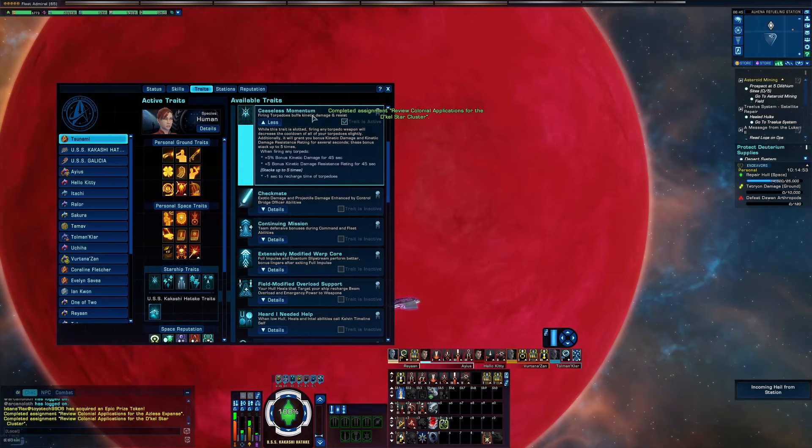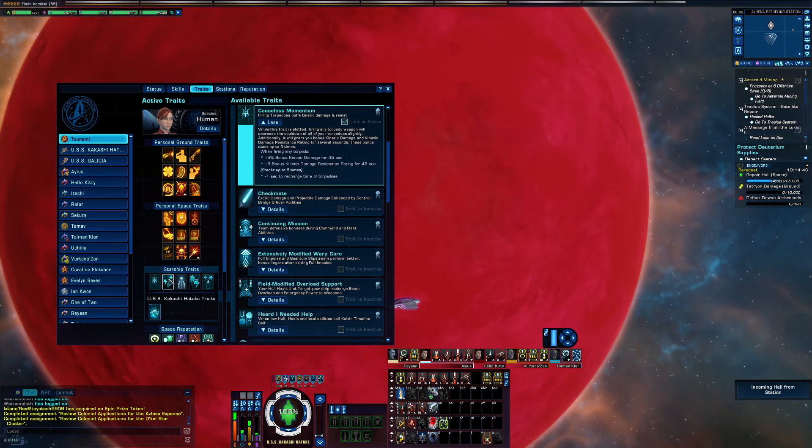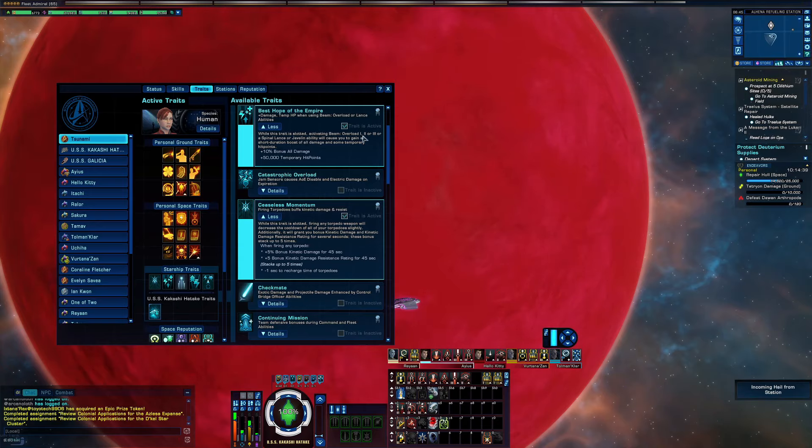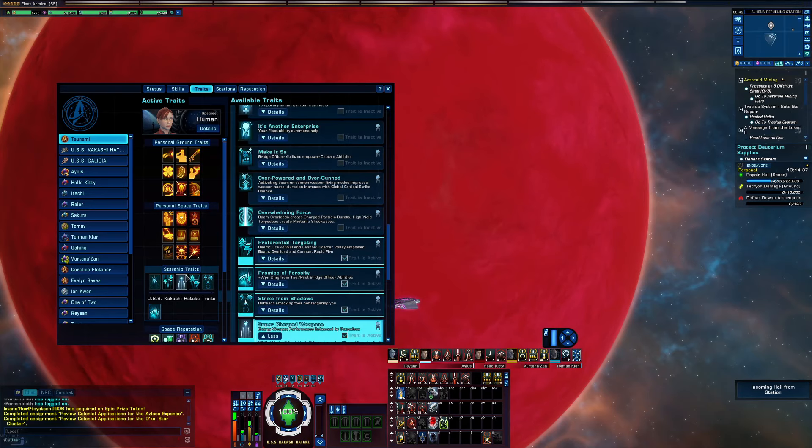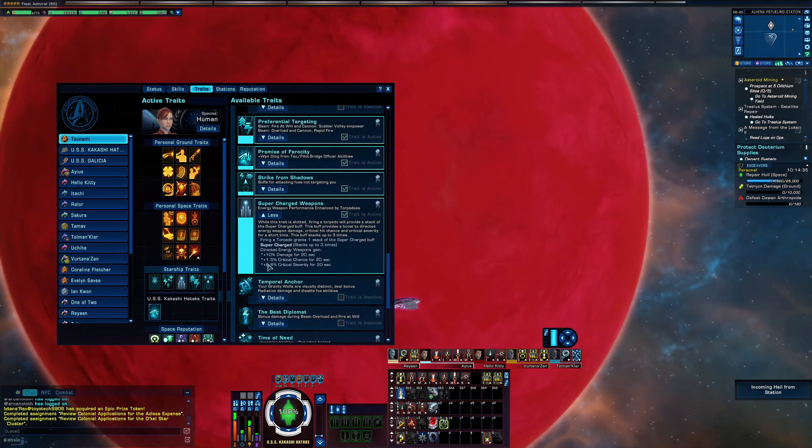This is pop-ups. Ceaseless Momentum gives you a nice little bonus there to kinetic damage and all damage. Best Hope of the Empire gives you an all bonus damage boost and a chance for temporary hit points.